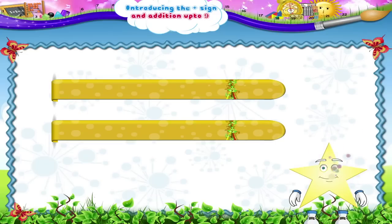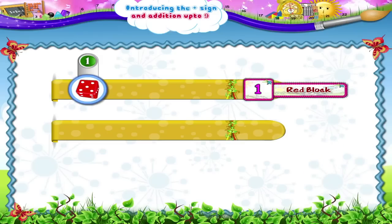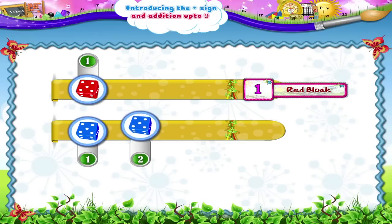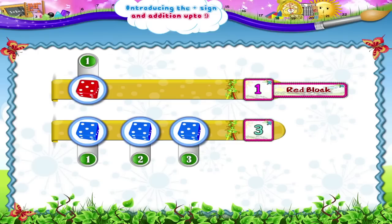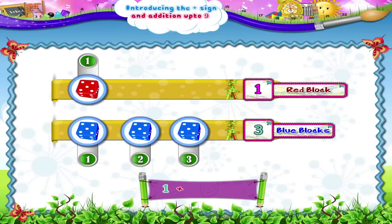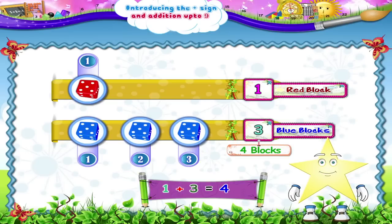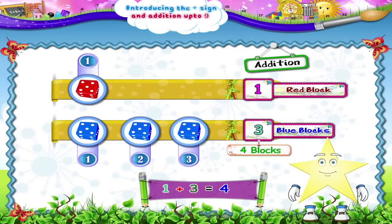And finally, Starry, suppose we take 1 red block and add it to 1, 2, 3 — 3 blue blocks. How many blocks do we have all together? 1 plus 3 gives us 1, 2, 3, 4 blocks. Excellent, Starry! You have learnt that the plus sign shows addition.